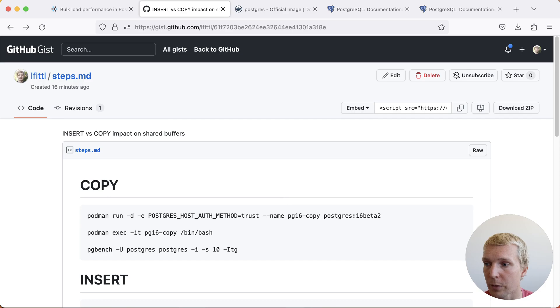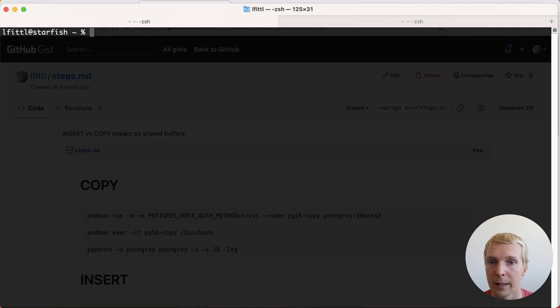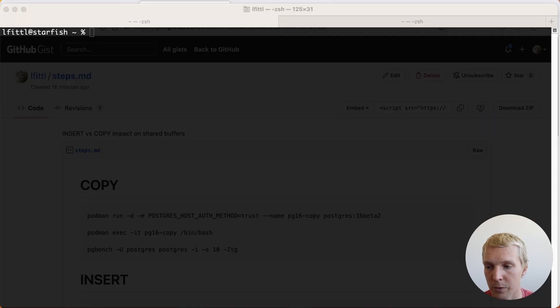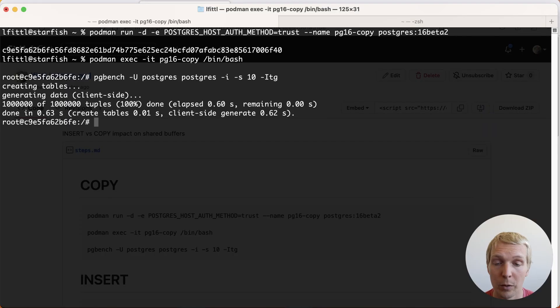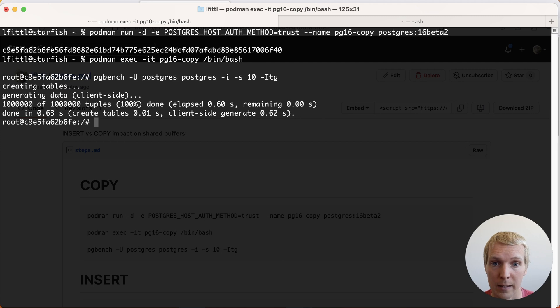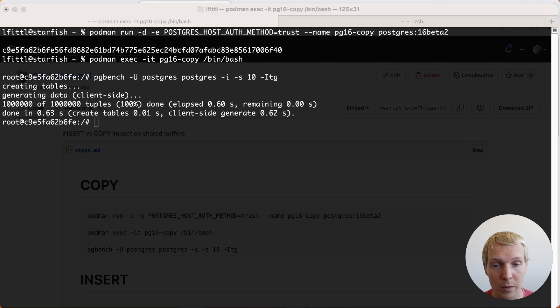I'm going to run this here in my terminal and we're first going to set up the COPY version of this. I'm going to initialize this here with the client-side generation of data in pgbench. This uses COPY.